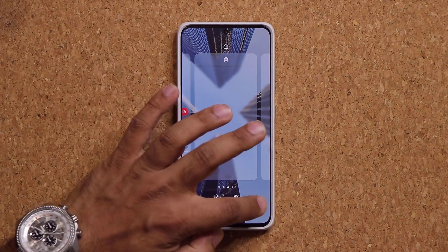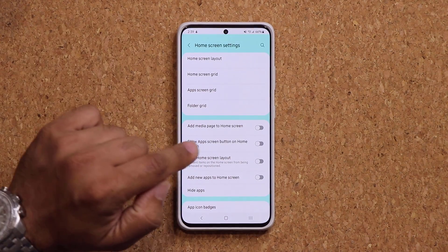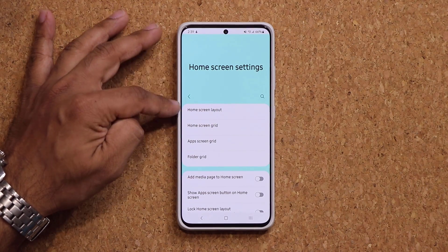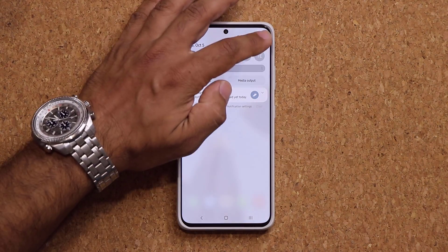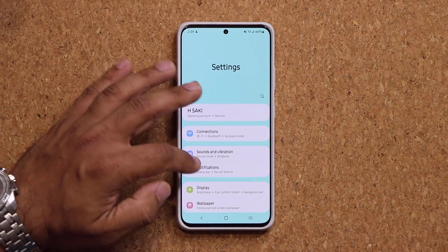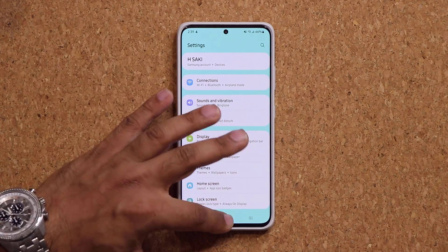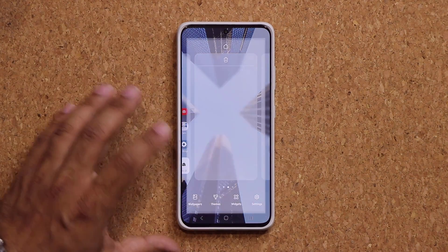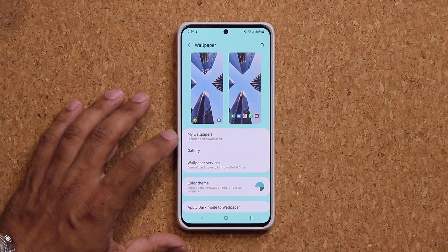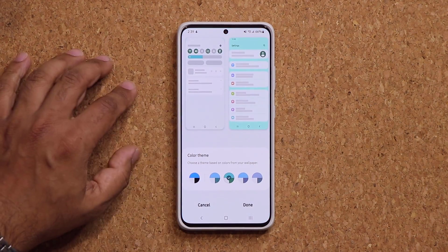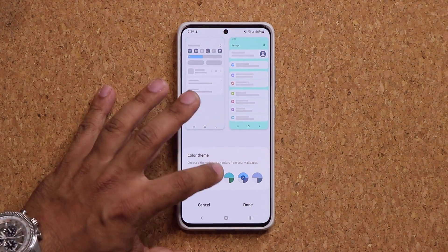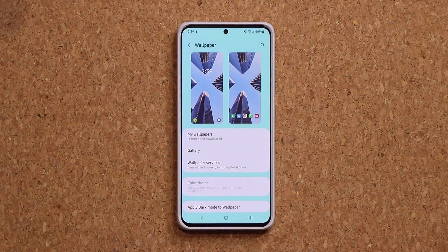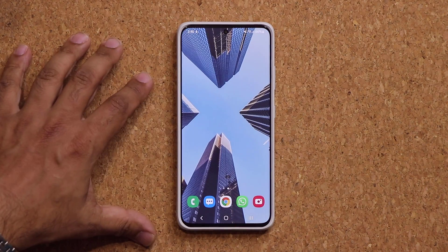Let's pinch the screen and tap on settings. Look at that — it's been applied. We got blue. Let's go to the settings — we got that blue background. Absolutely beautiful. Pinch, wallpapers, color theme — we have changes in the back already. Let's go with this one right here, click done — minor changes.